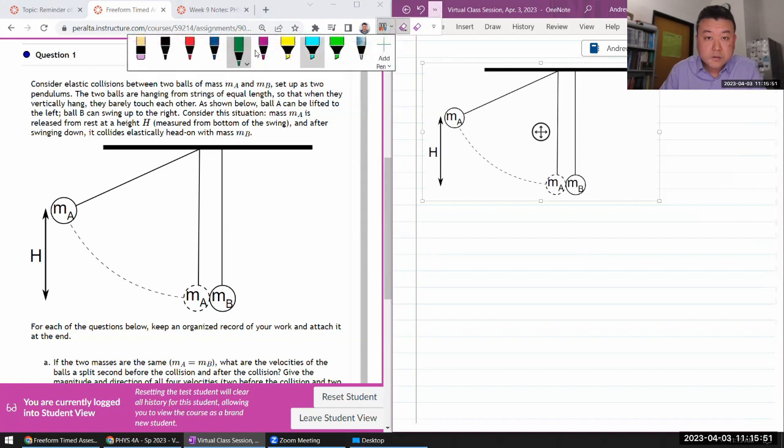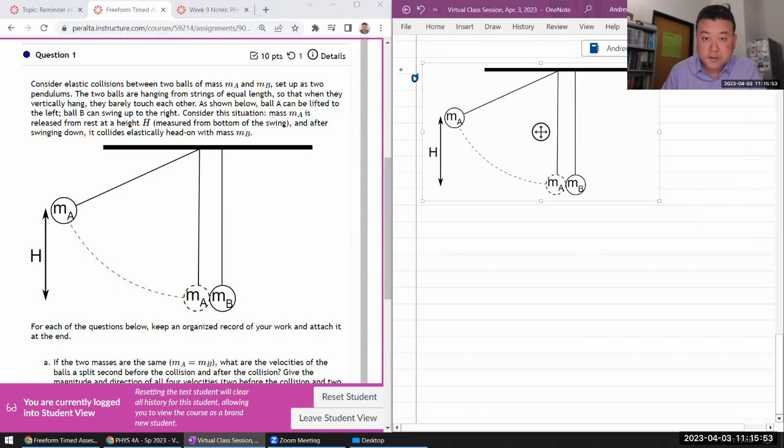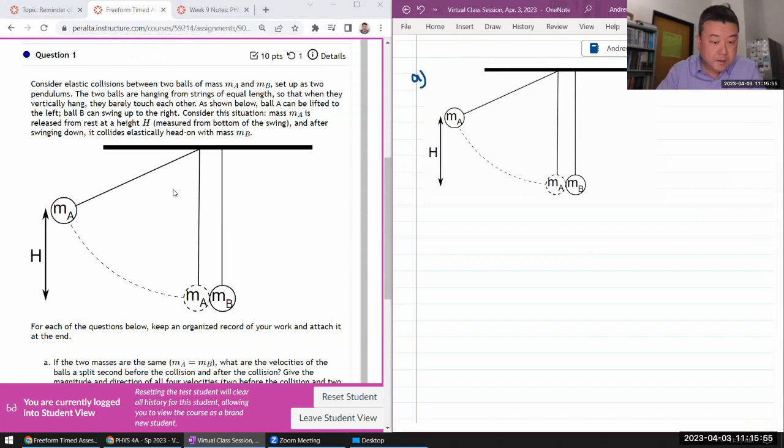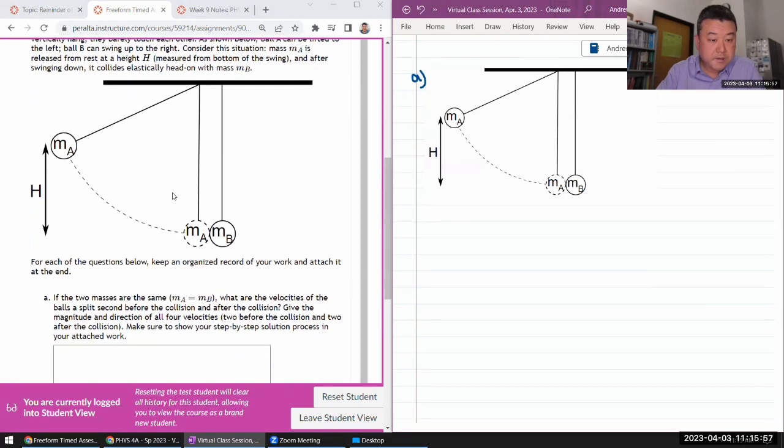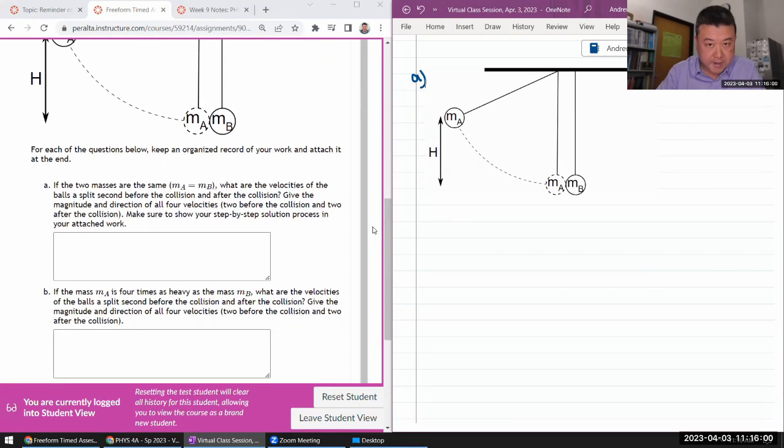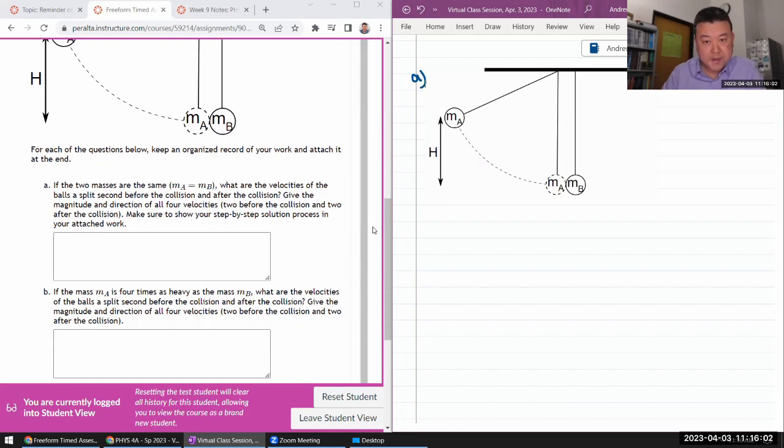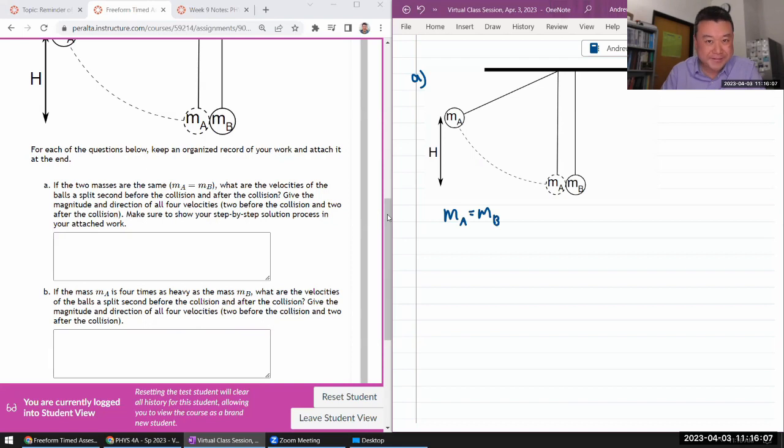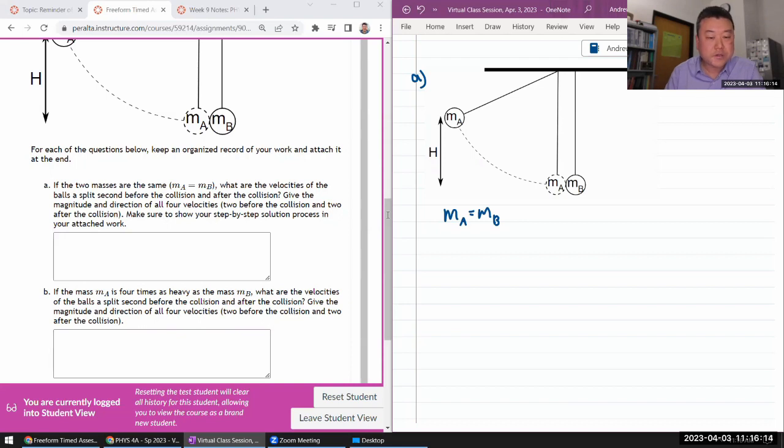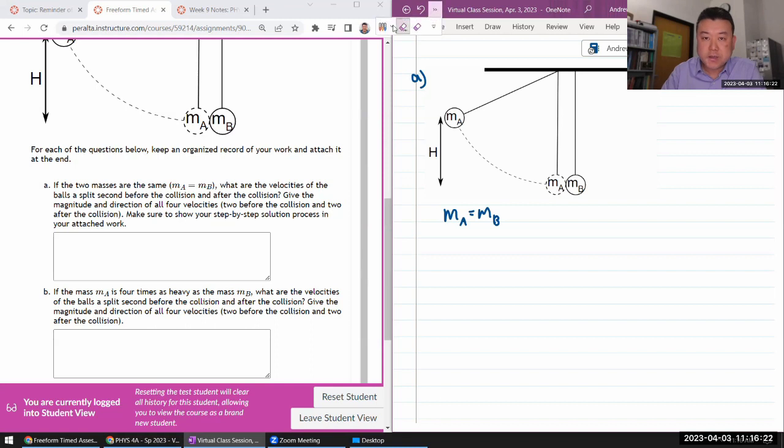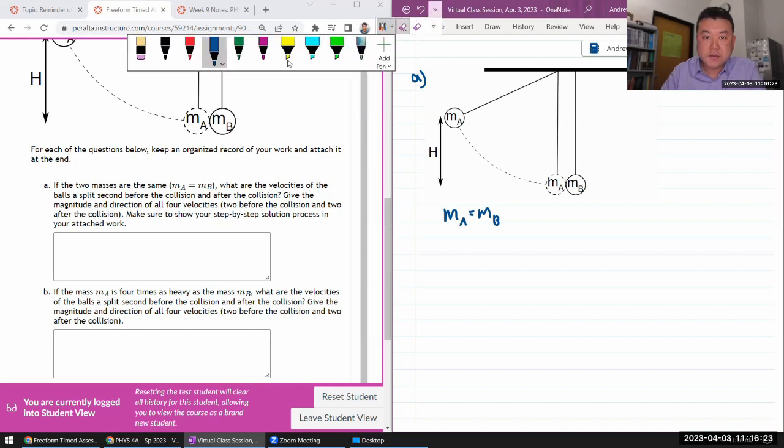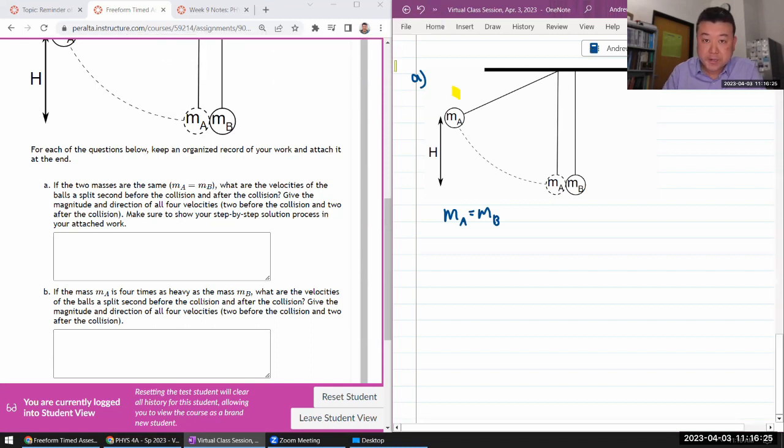So what are they asking here? If the two masses are the same, that makes me happy because that will make my life a little bit easier. What are the velocities of the balls a split second before the collision and after the collision? There are gonna be multiple, a total of three snapshots.